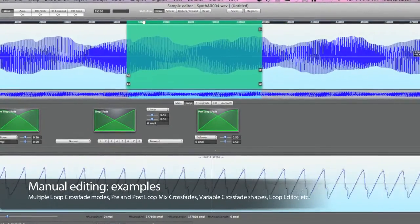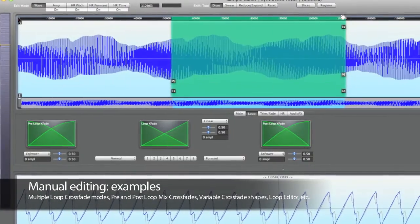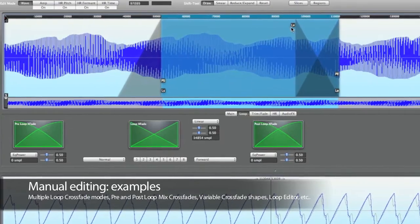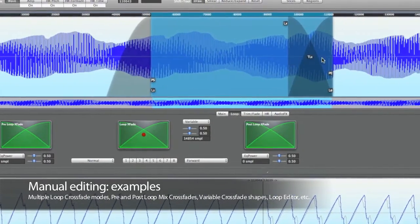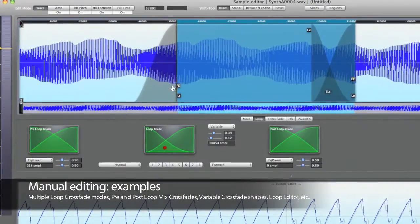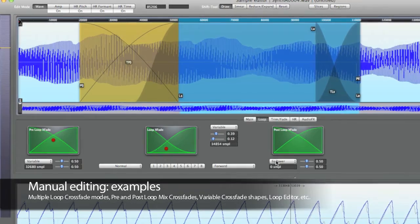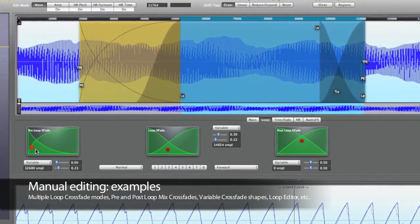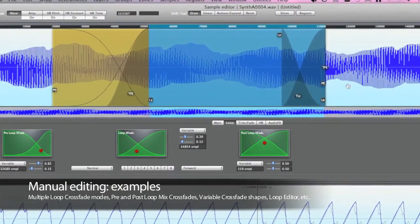Looping is a very important technique for samples, and of course you can manually do everything you would expect — and probably even more — in Keymap Pro. Keymap Pro offers a wide range of crossfades, pre and post loop mixed crossfades with variable shapes, single cycle loop tools, and we could go on for a long while. But we won't talk about manual editing, as most of the time there won't be need for you to work manually on loops, as Keymap Pro has some very powerful automatic looping tools.